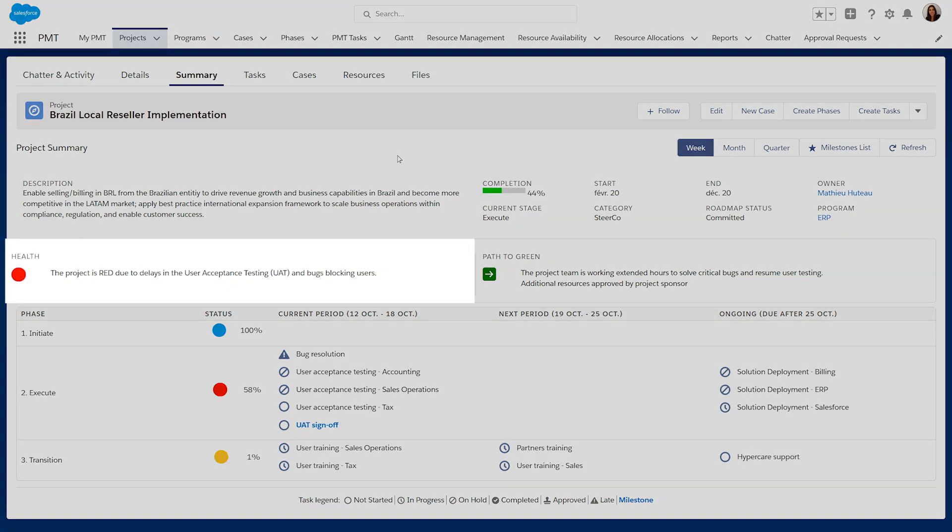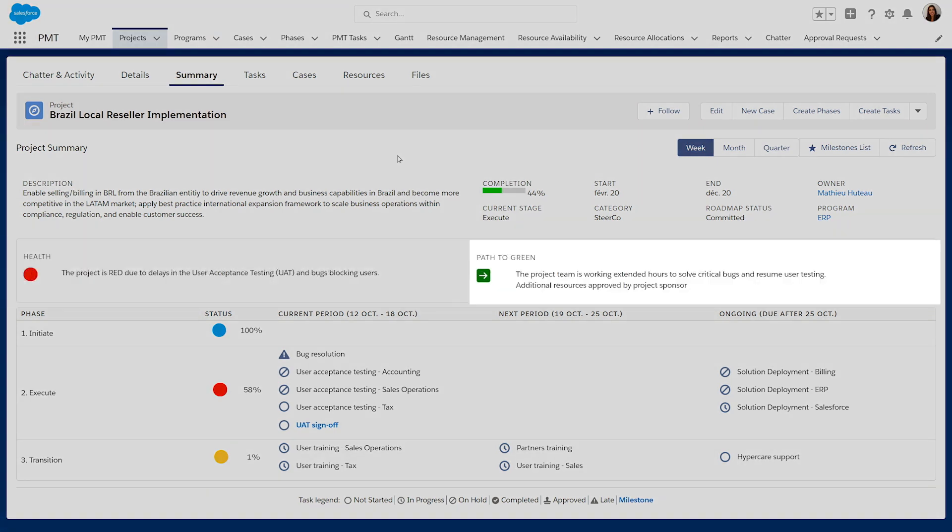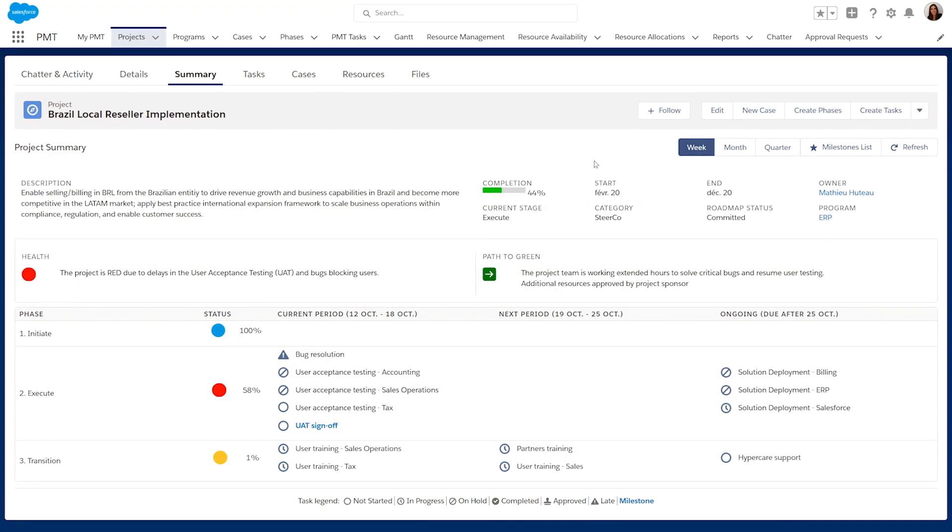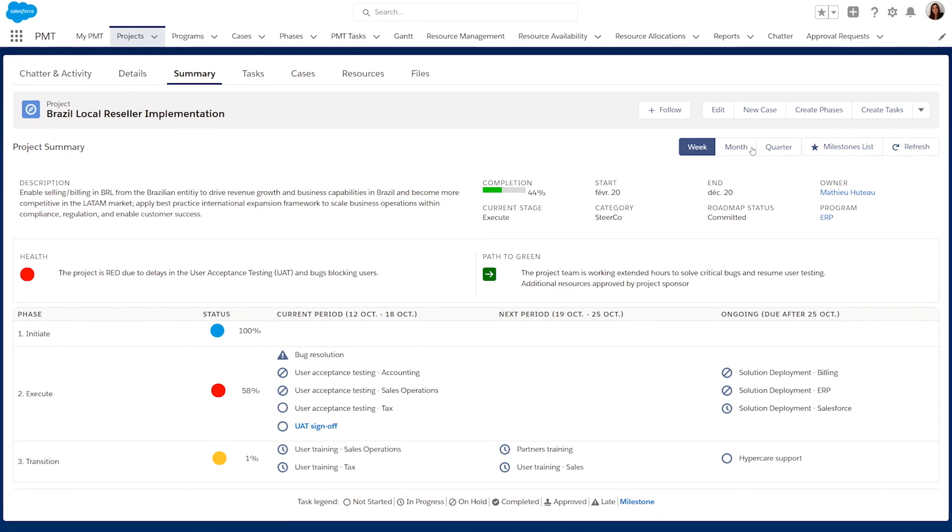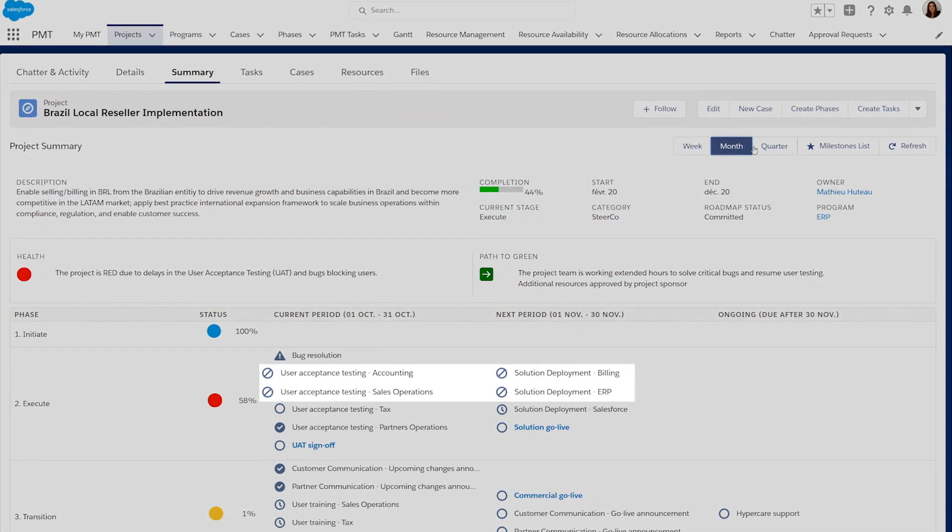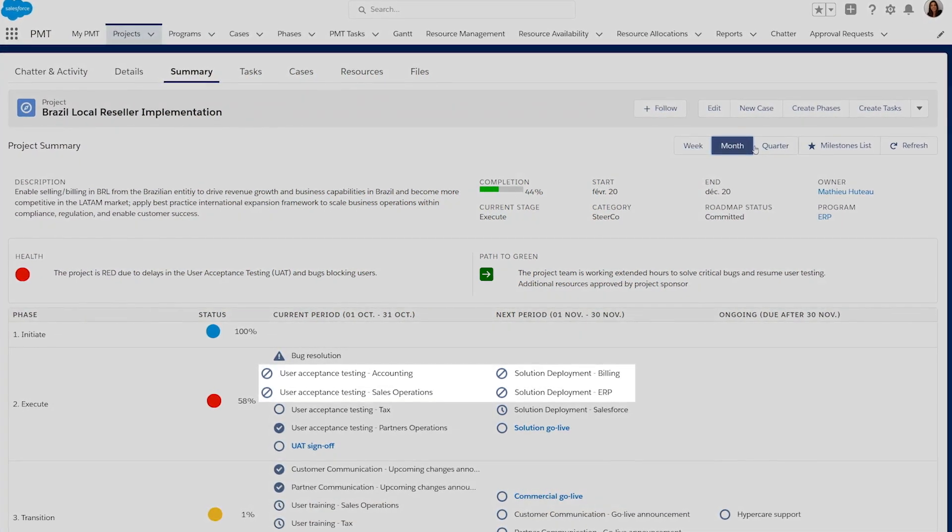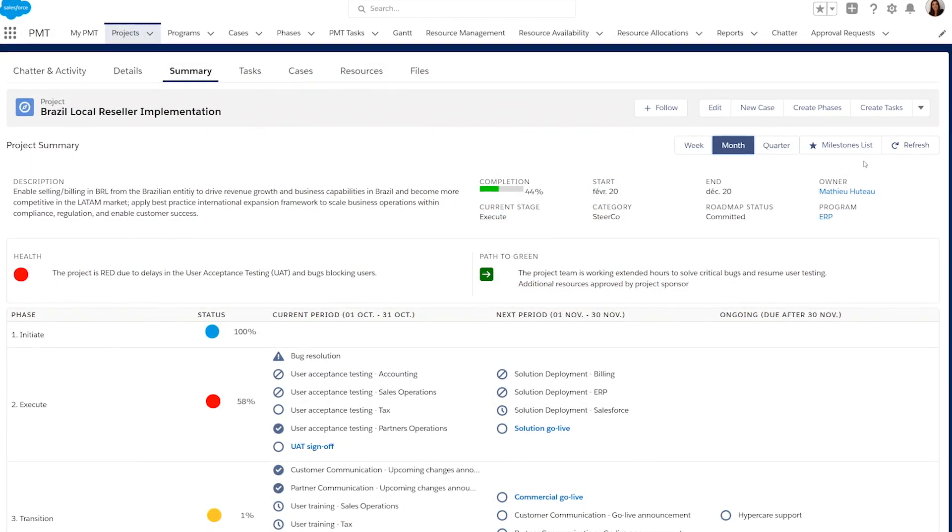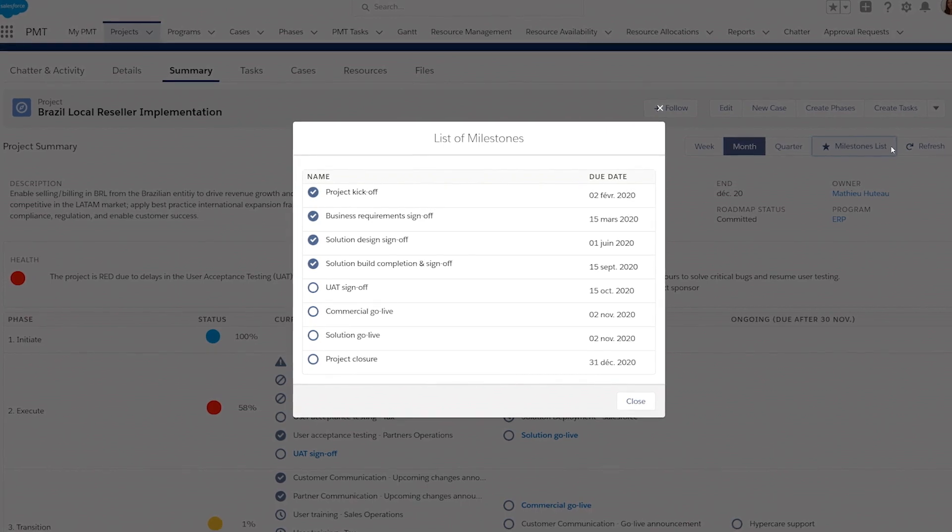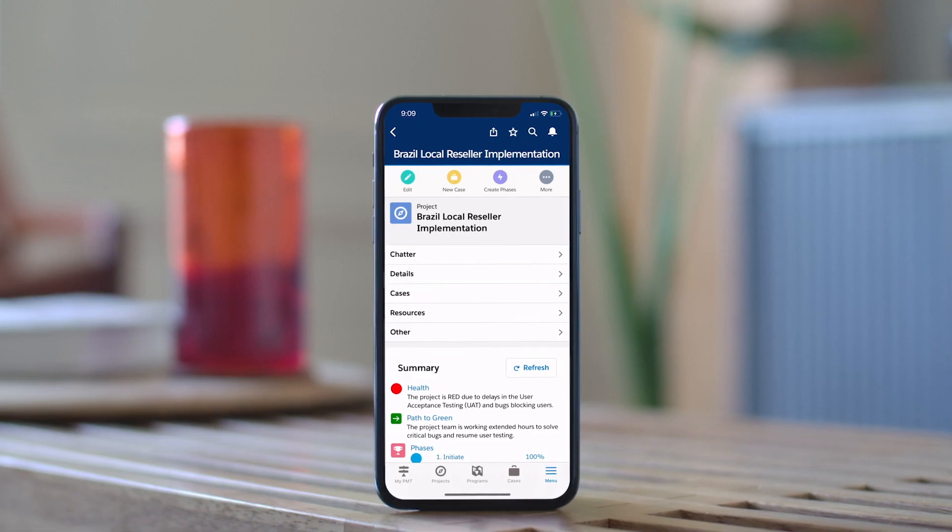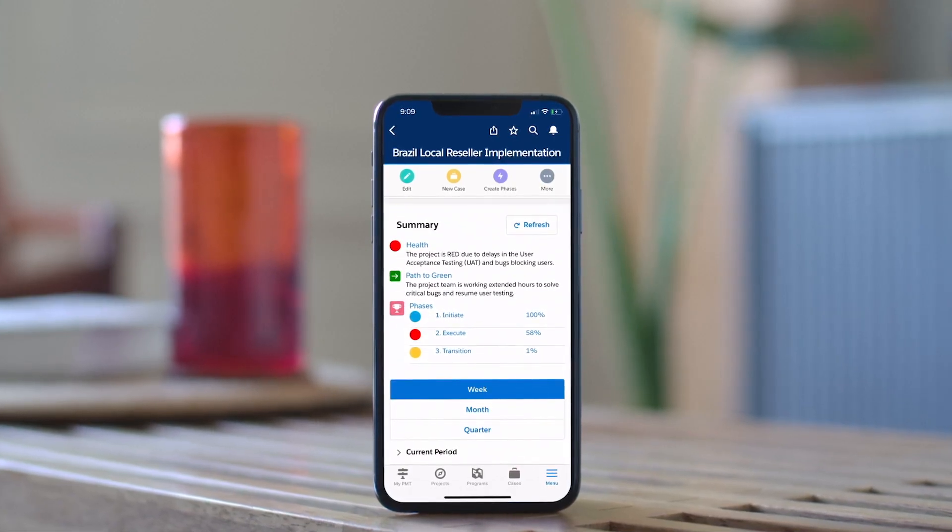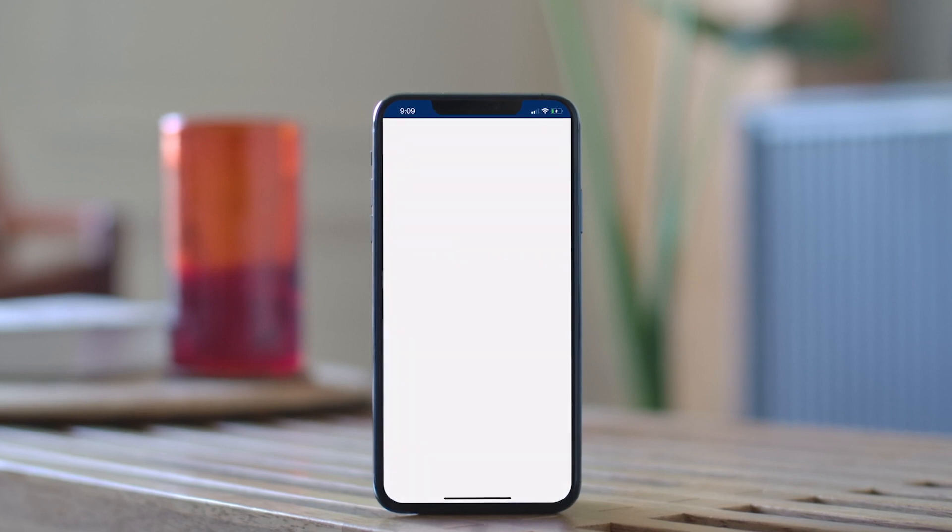For everything from at-risk projects, the path to green, all the tasks due over the next period, as well as any delayed tasks and important key milestones, to live status information right at their fingertips through any device.